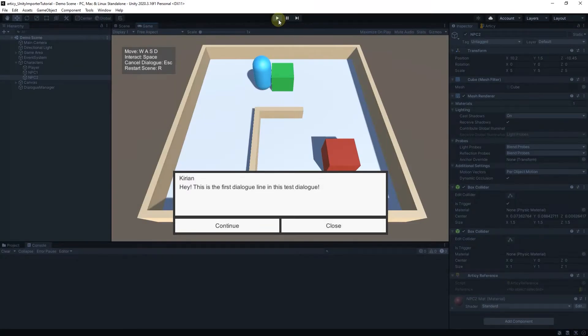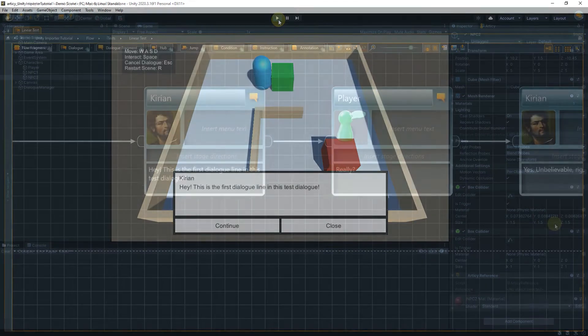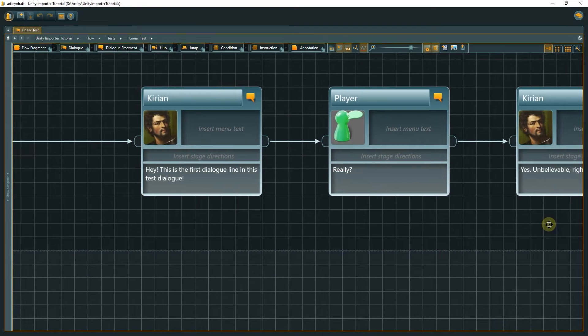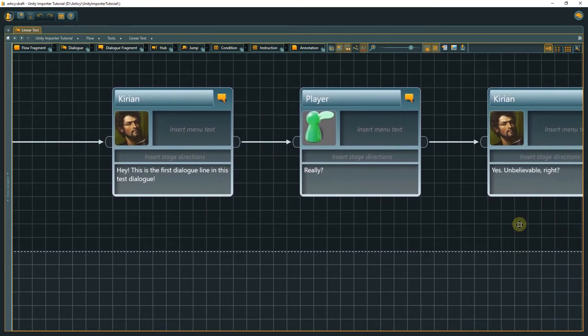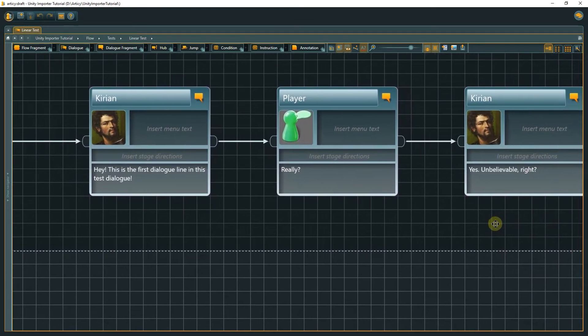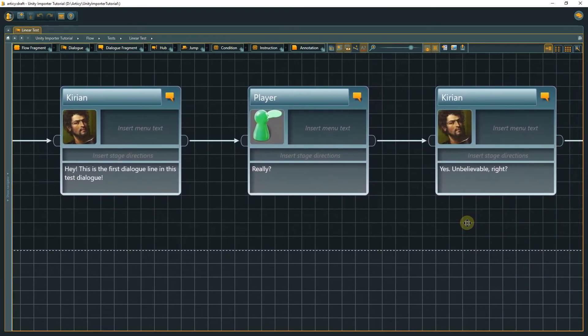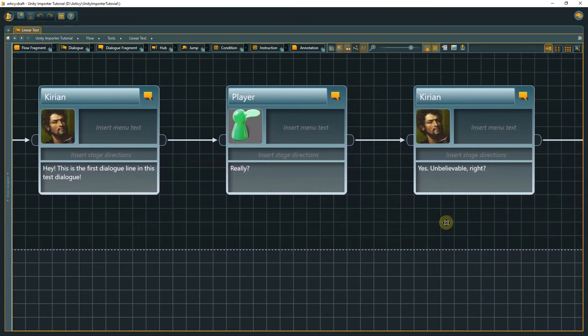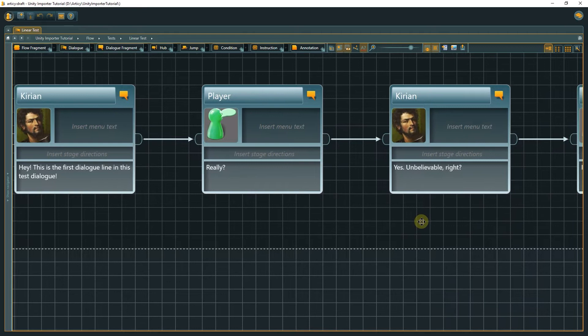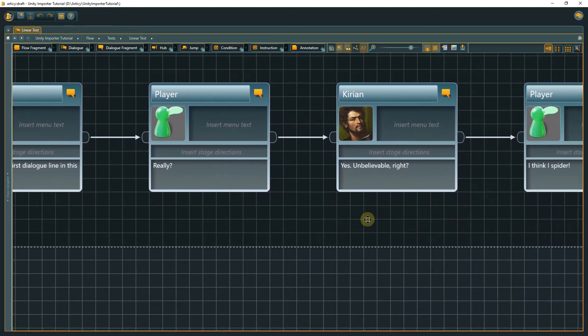We are able to start a dialog we imported from Articy in our little Unity game project, and display the first line of dialog and its speaker name. But as we can see in Articy, the dialog consists of more than one line of course, so let's make the rest of the text visible in Unity as well.